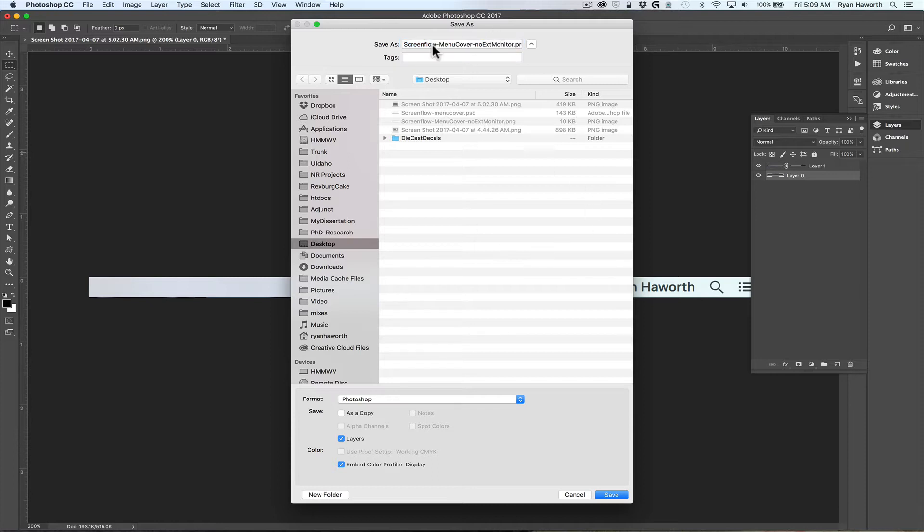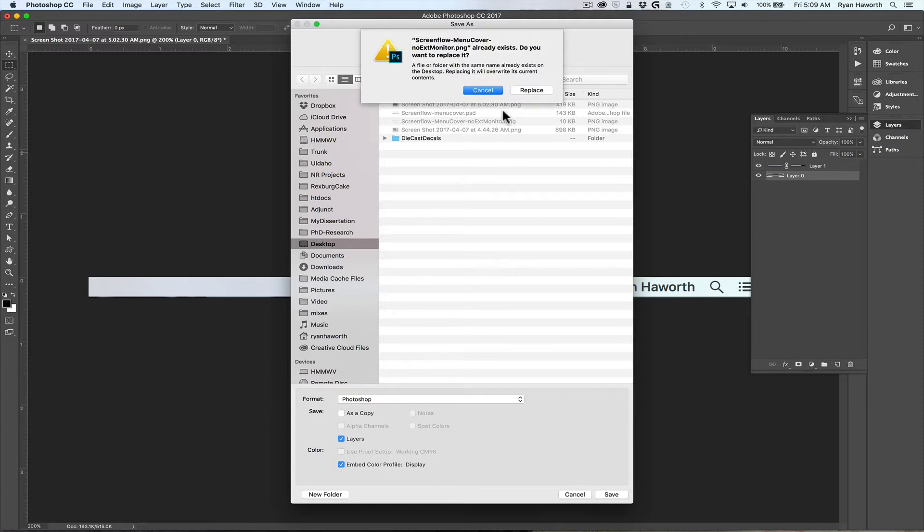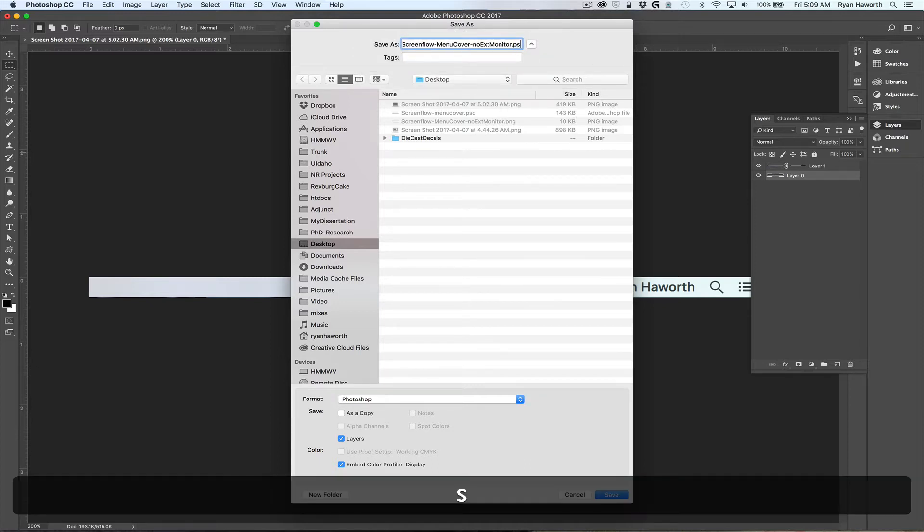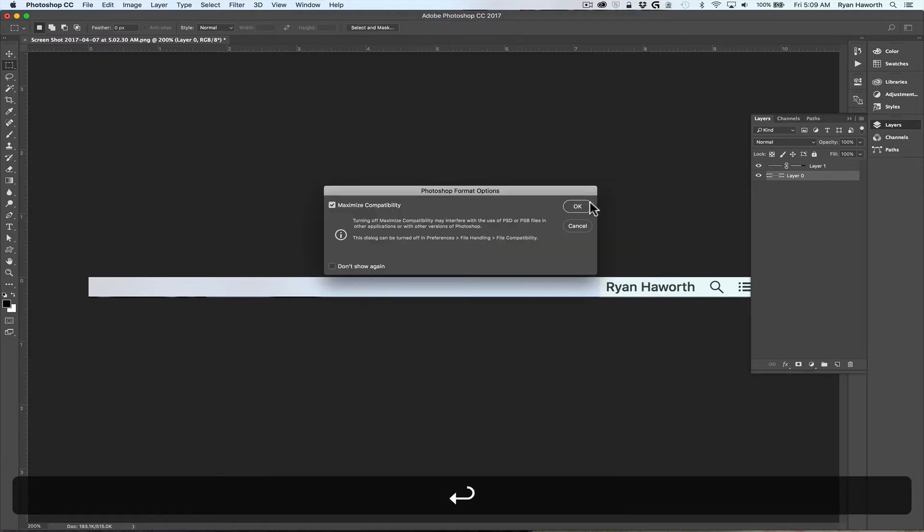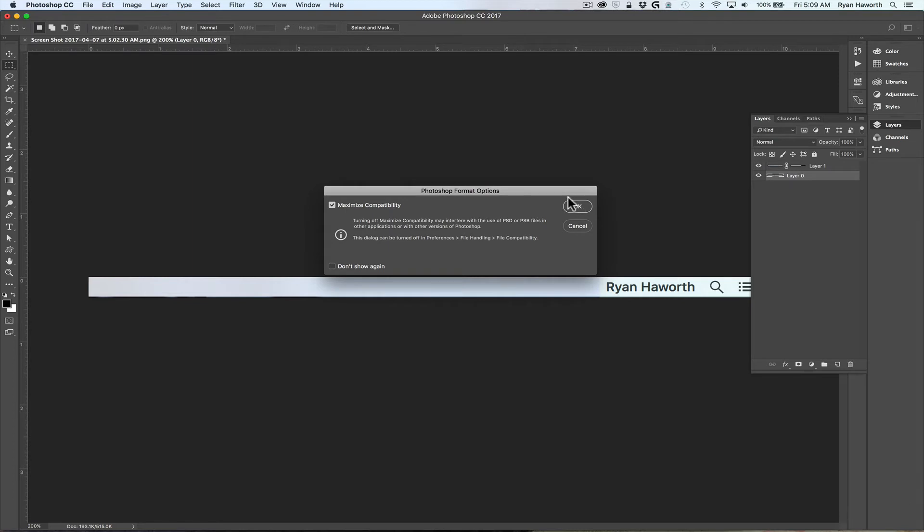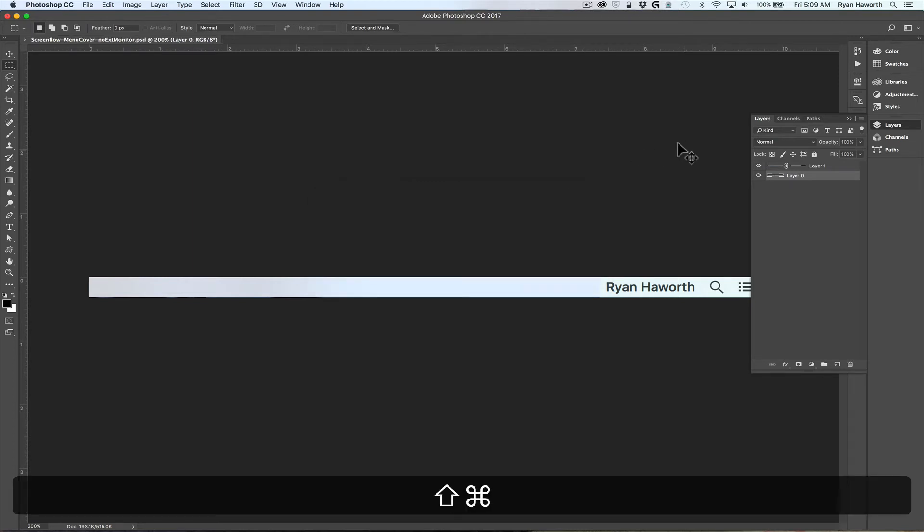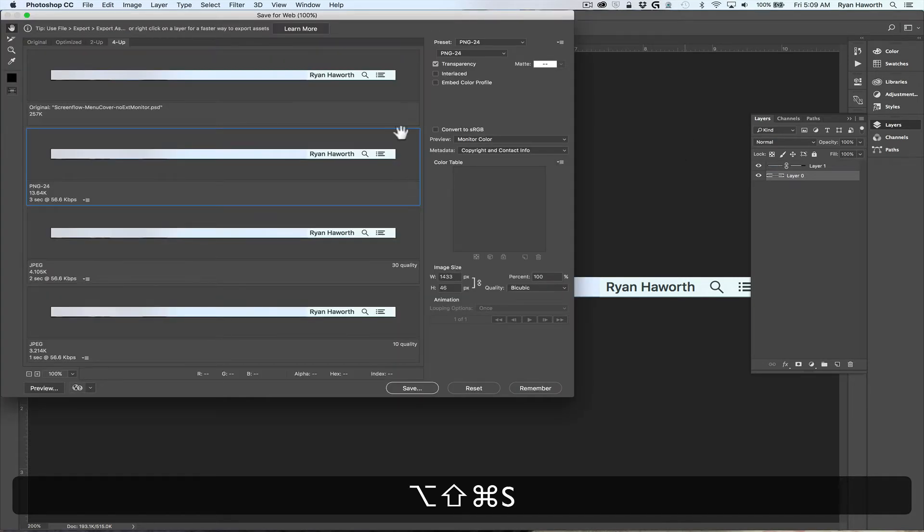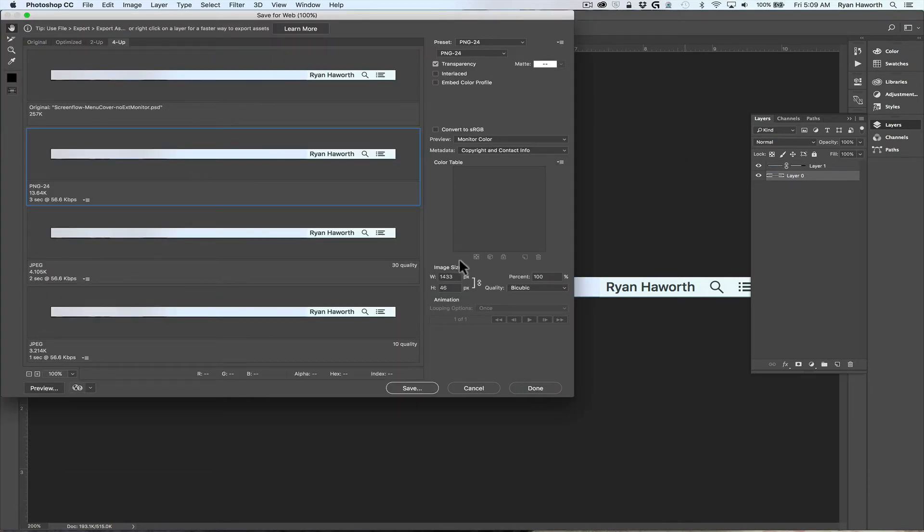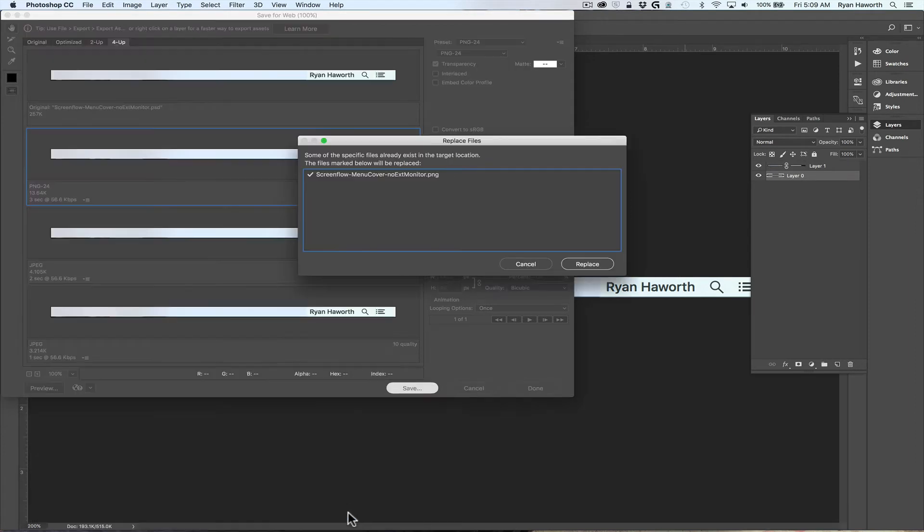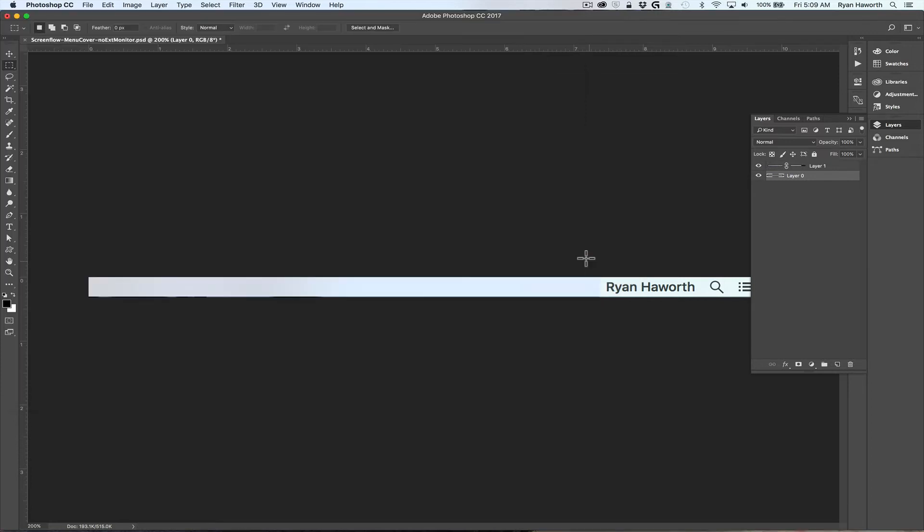I'm going to save this as ScreenFlow menu cover no external monitor. I'm going to end up replacing the one I had before. I don't want it to be a PNG, I want it to be a PSD in case I need to modify anything. Then we will export Command+Option+Shift+S and I will export that as the PNG and overwrite the previous one.